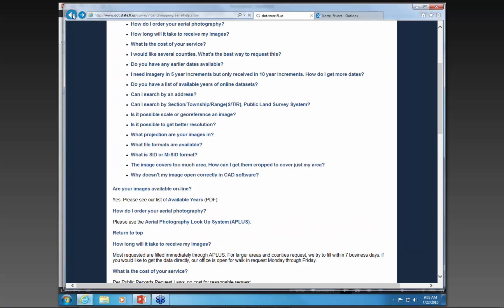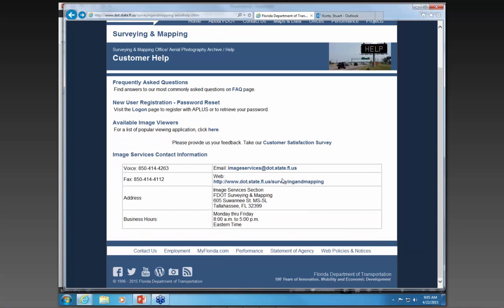Going back to this same page, we have our various contact information. In case you want to contact us, we do have our own email address — imageservices@dot.state.fl.us — that you can email us directly.